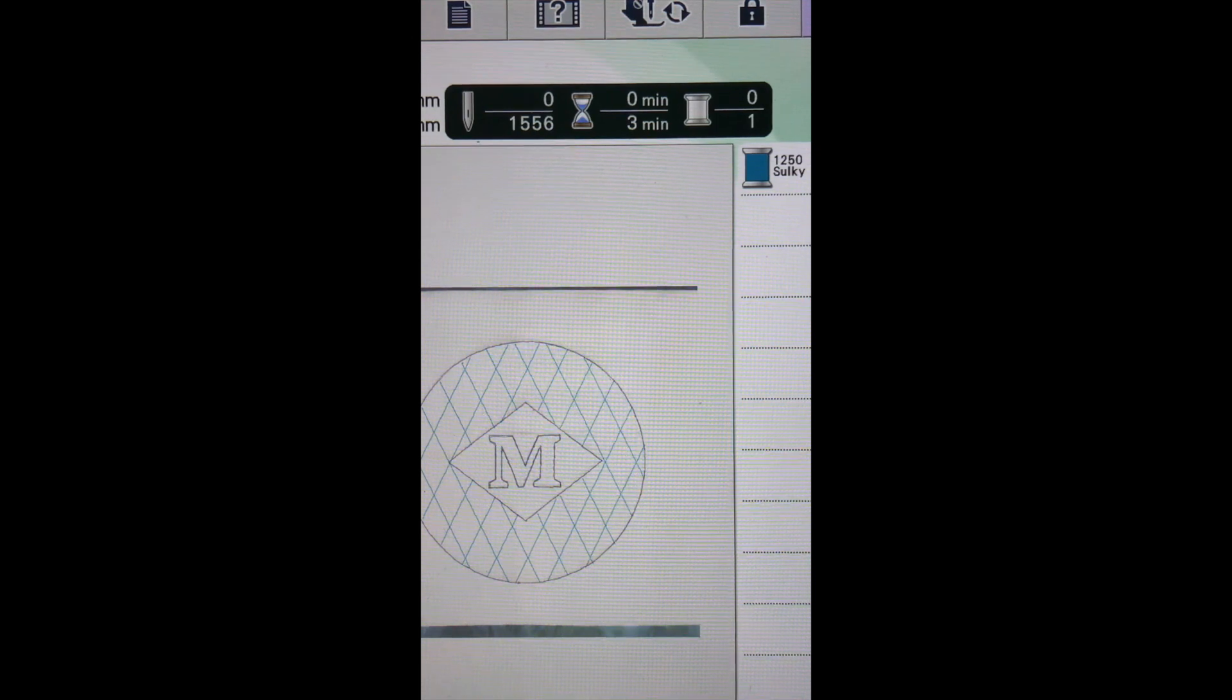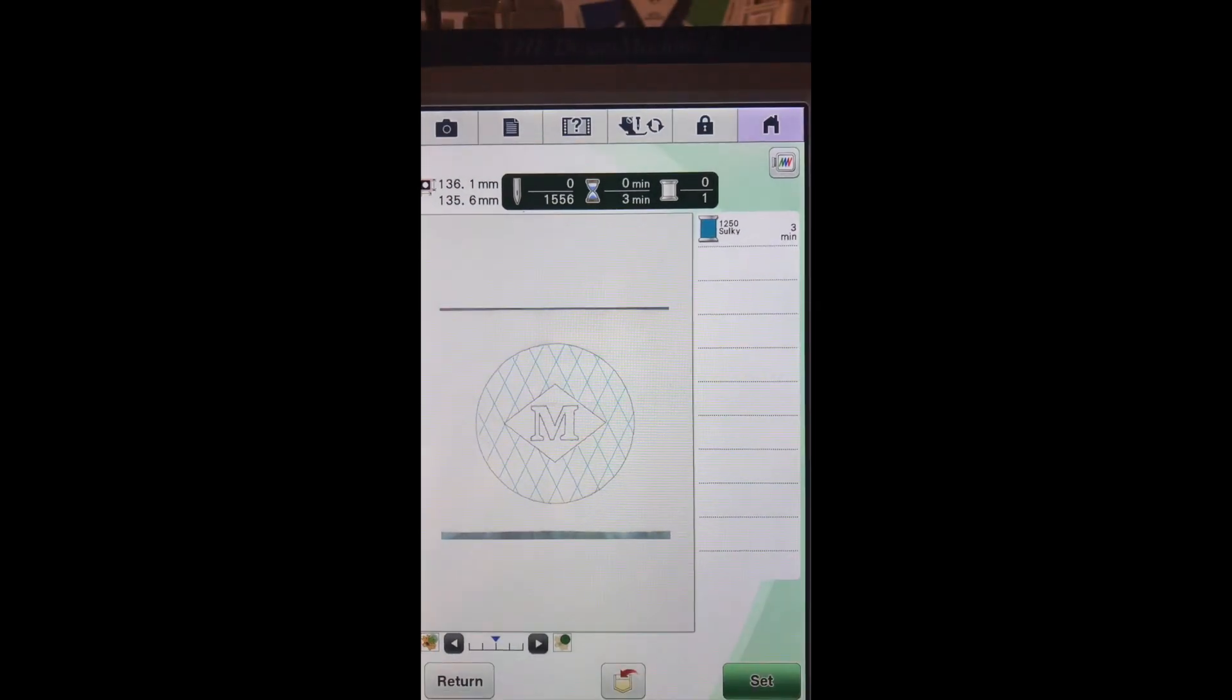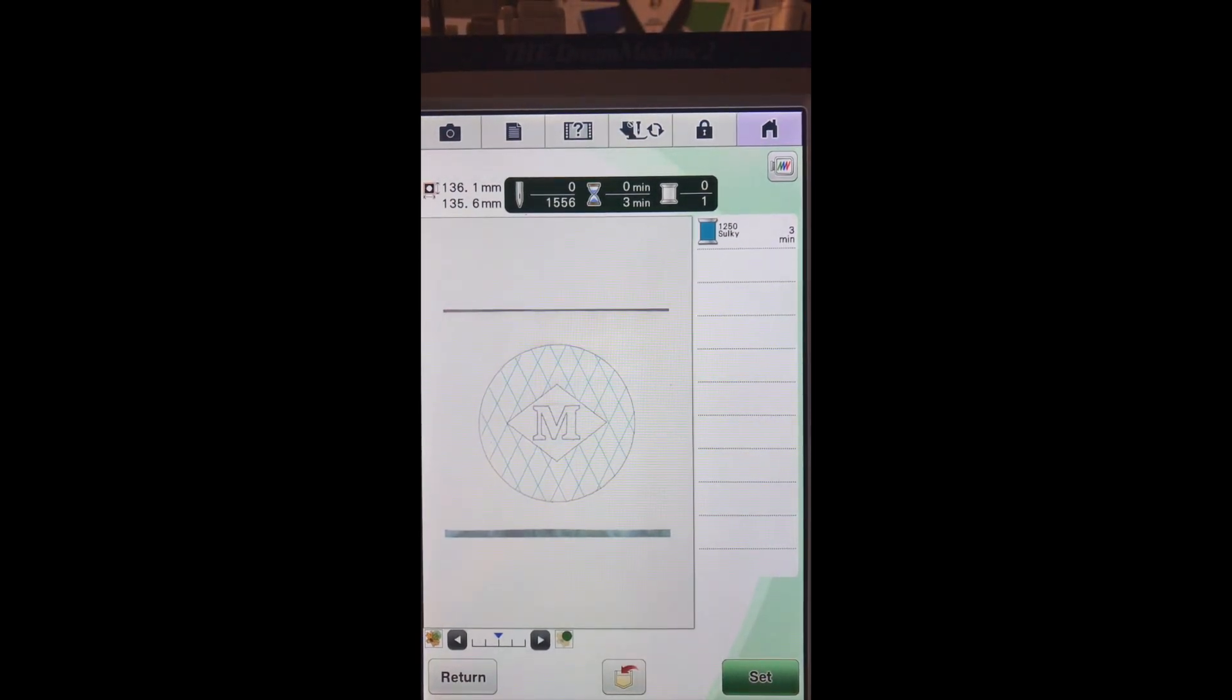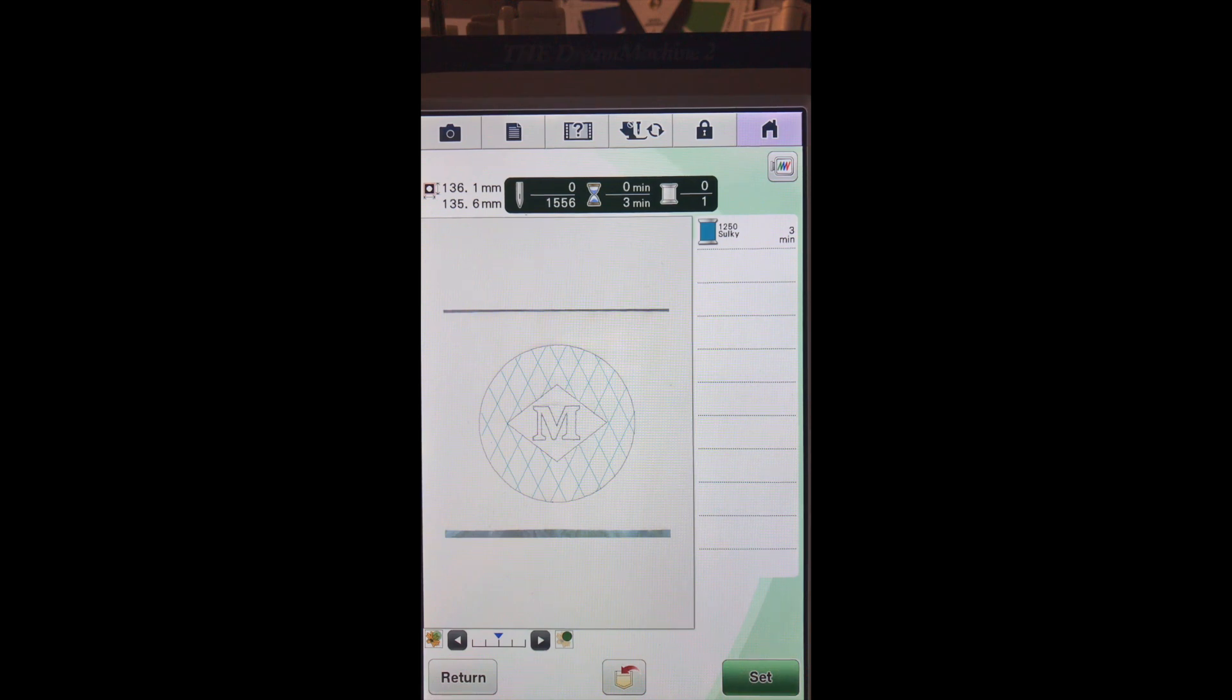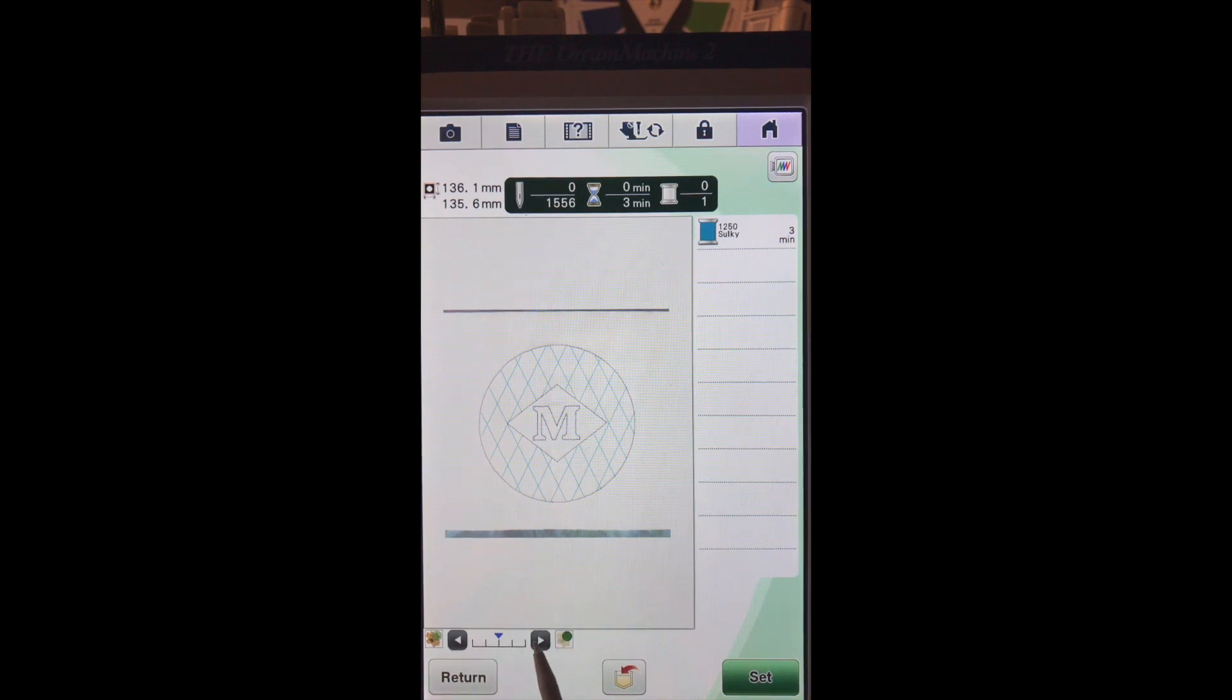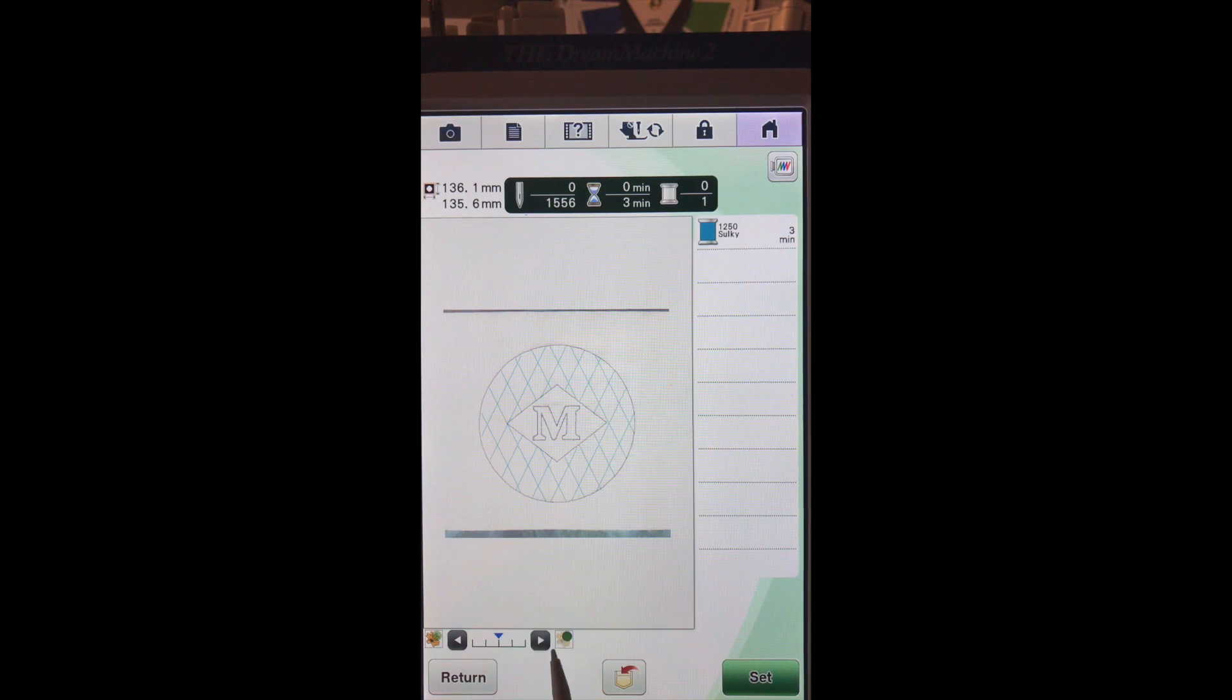Now let me go ahead and show you, I'm sure some of you are wondering, OK, well why is the circle, the diamond, and the M still there? Remember down here we can control how much of our background that we can actually see. The one that has the light flower with the dark green lets us know that we can take the background out and only see our stitches. So let's do that.